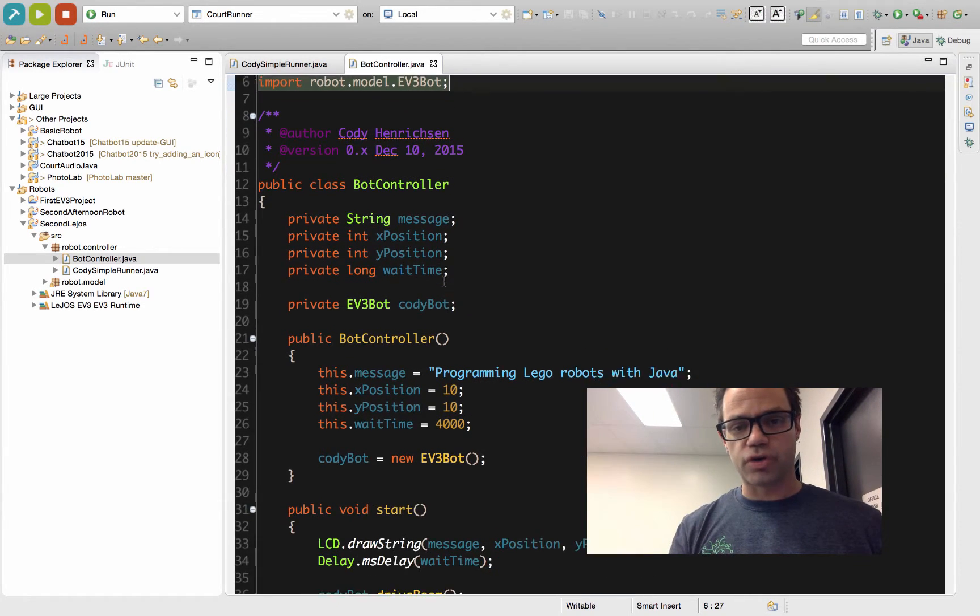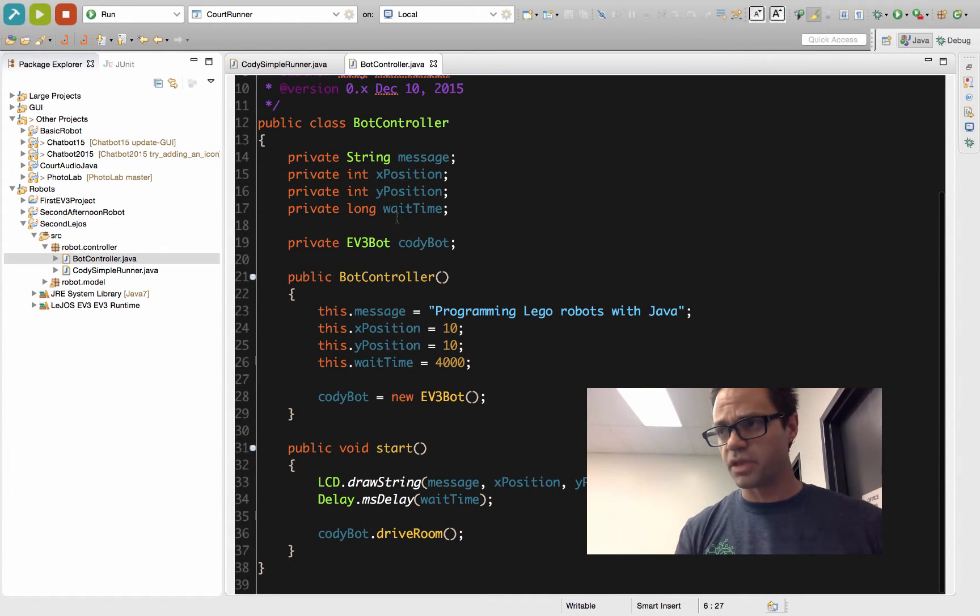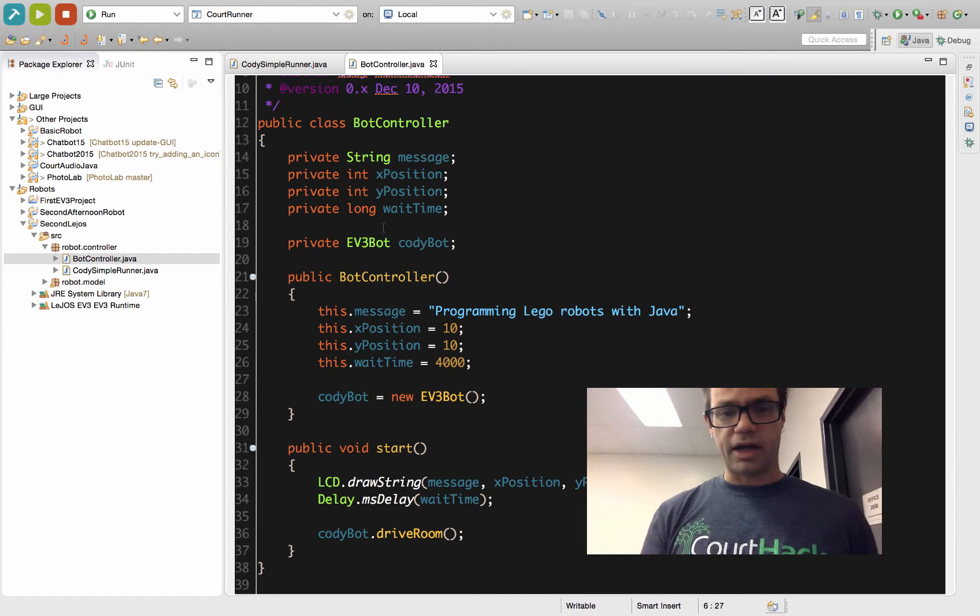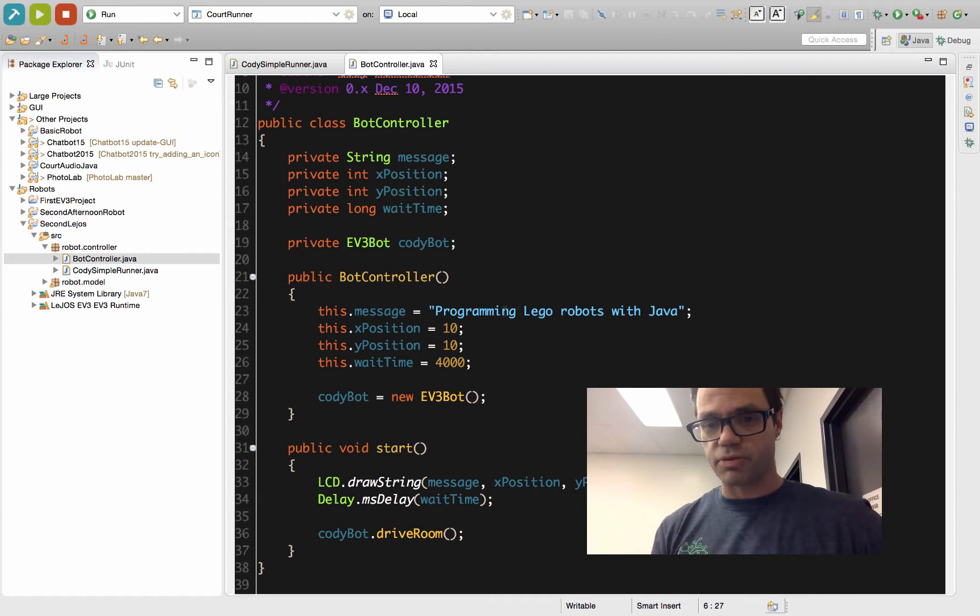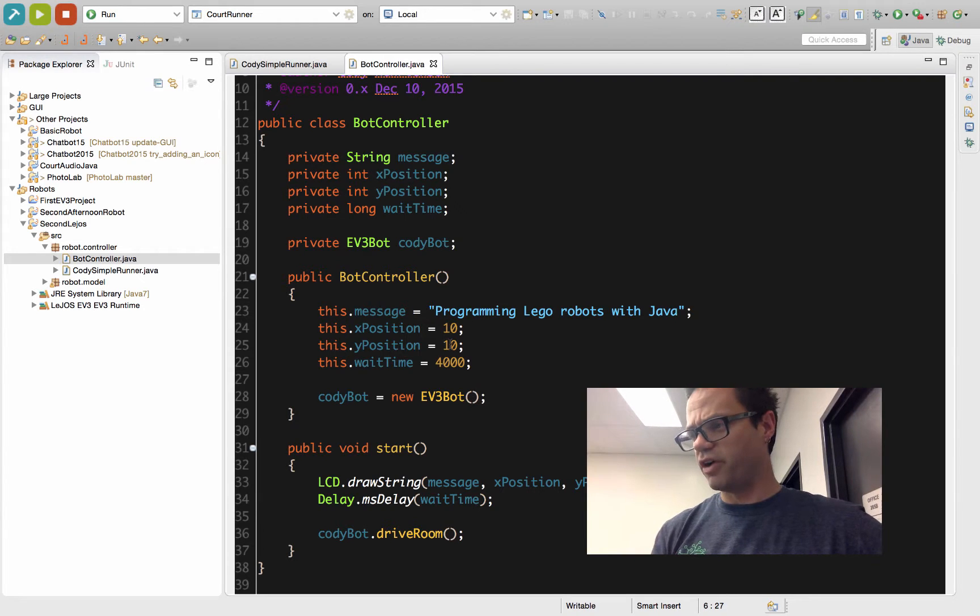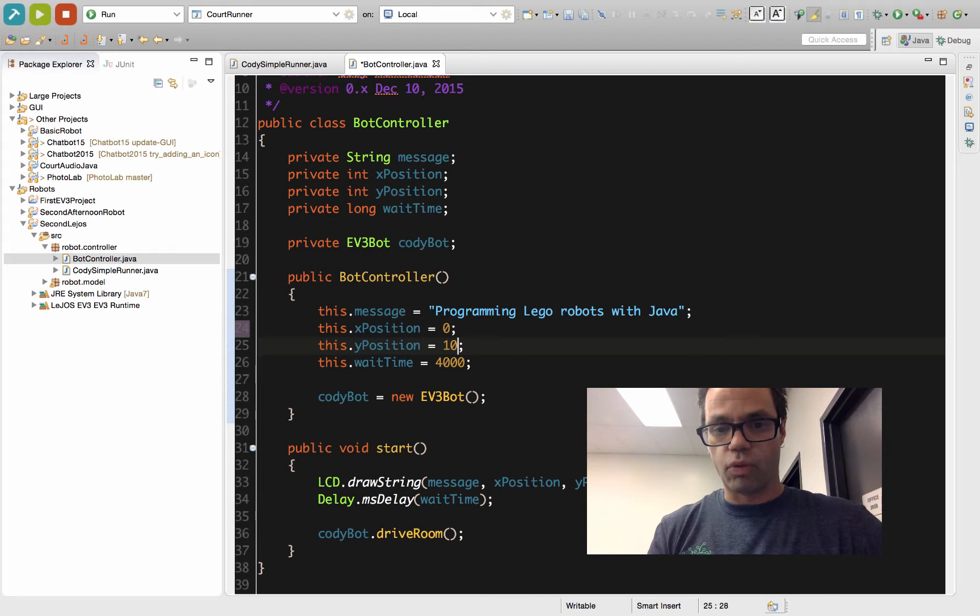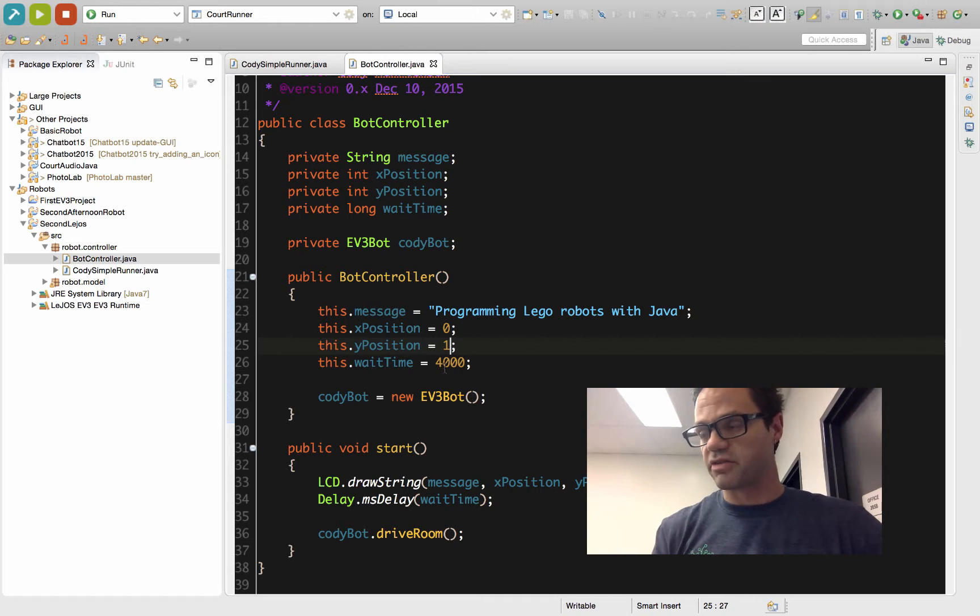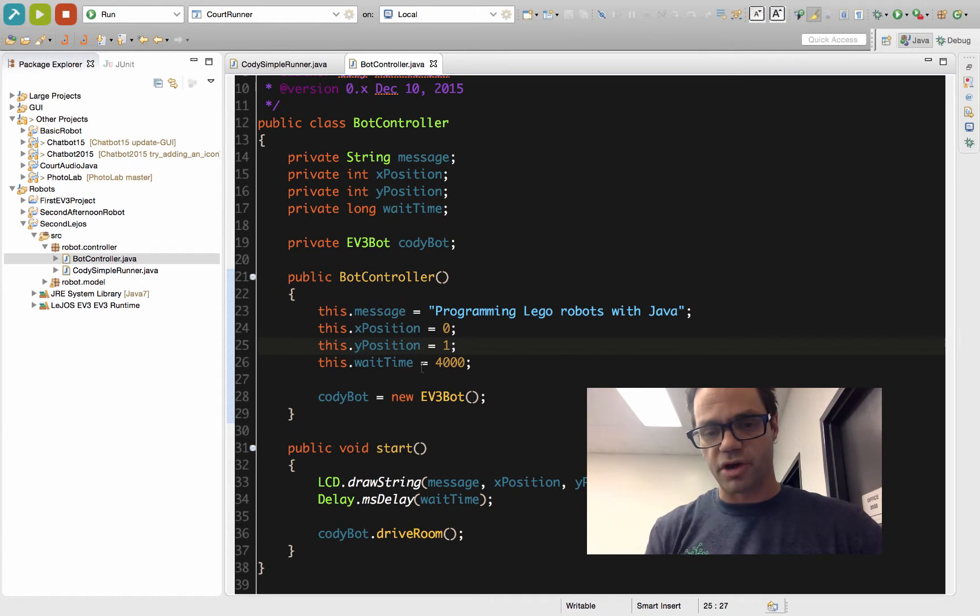Inside my controller, I have the basic startup right here where I have a message, x and y positions, and a wait time. This is so when I start my program, I can make sure I've actually made the connection to my robot. I have my EV3 robot that I've created right here. In the constructor, I initialized that value to 'programming LEGO robots with Java,' and I started at position 10 and 10, so it's going to be fairly near the middle of the screen. To make this even better, it's really quite good to change that to 0 and 1. This wait time of 4,000 as a value says it's going to show for 4 seconds because it measures in milliseconds.